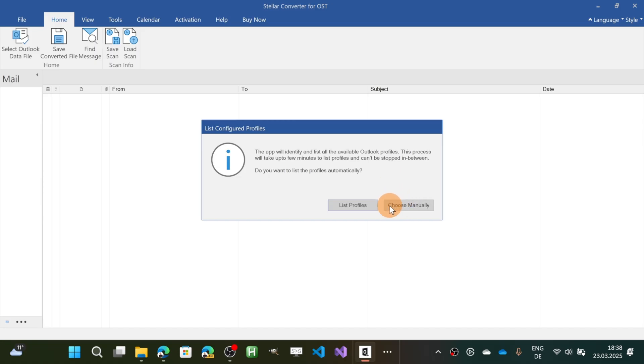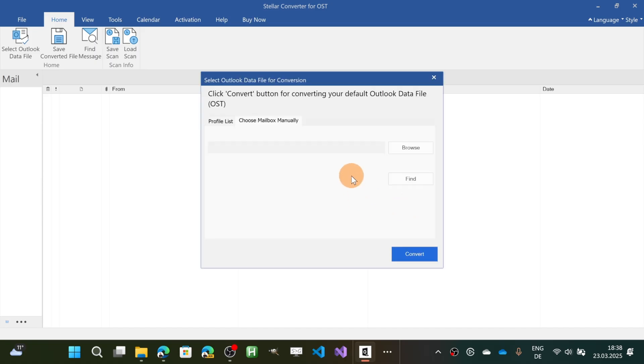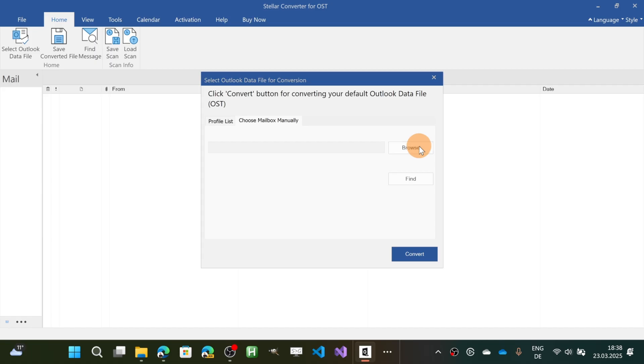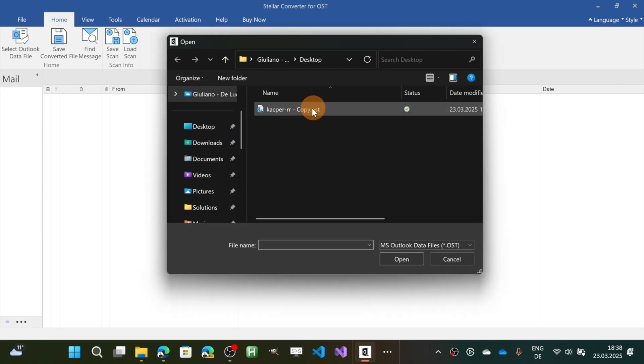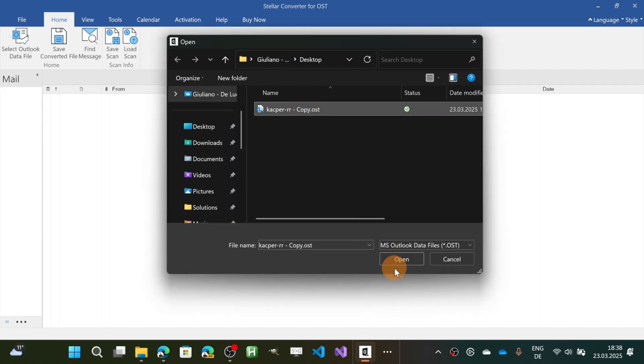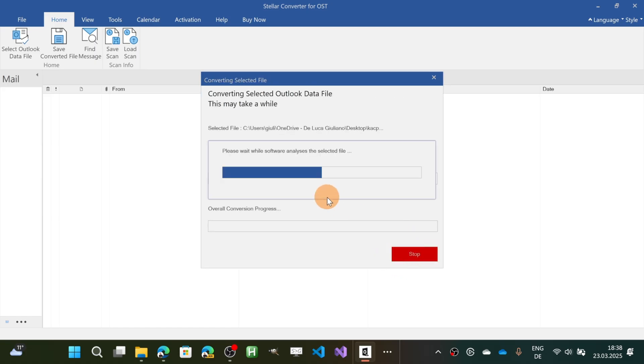So all I am going to do now is to select manually the file that I have on my desktop which is an OST file that I already have. I'm going to click to open and then convert.